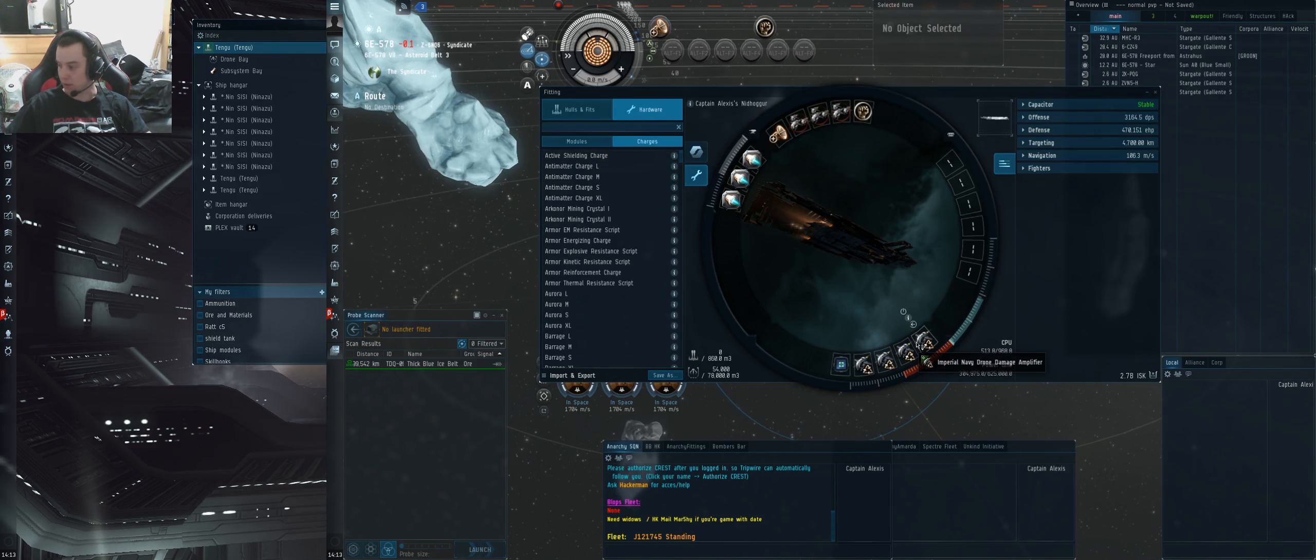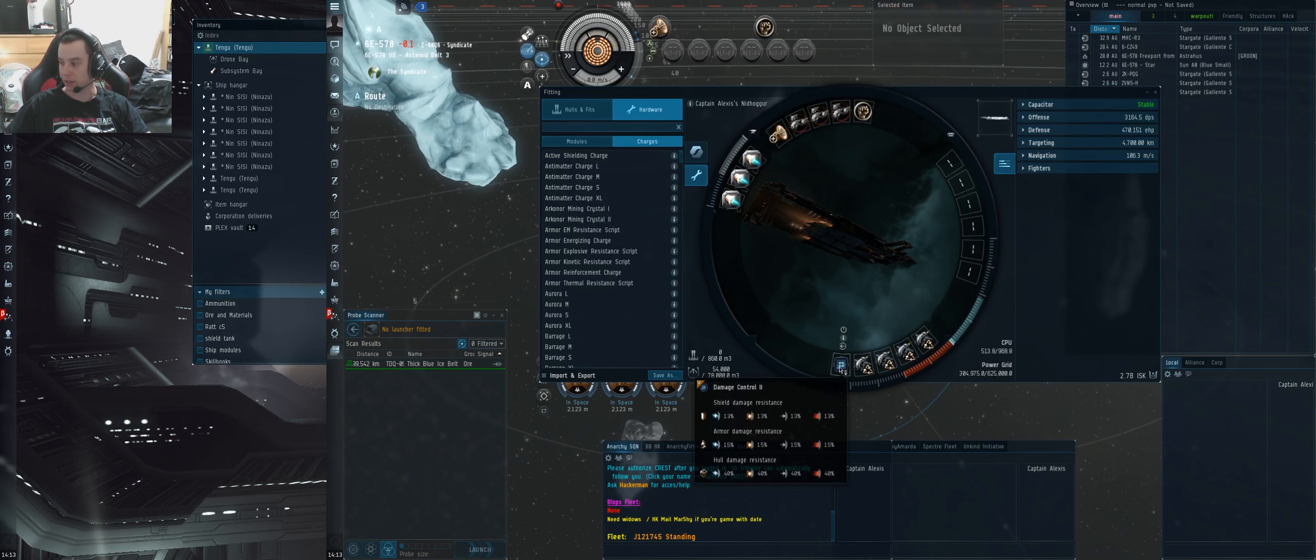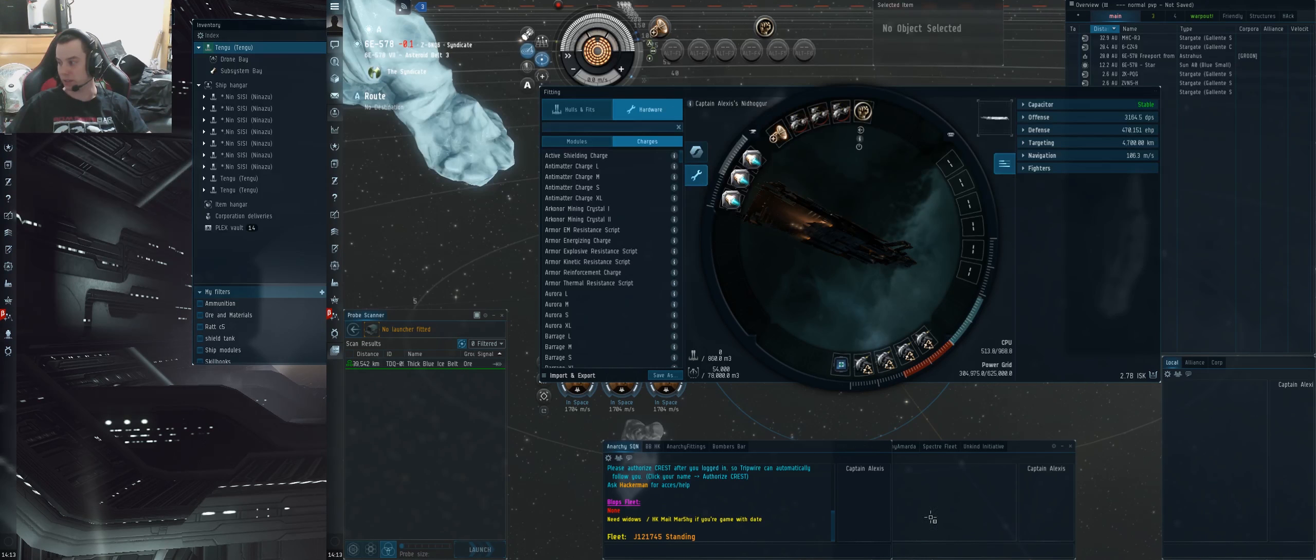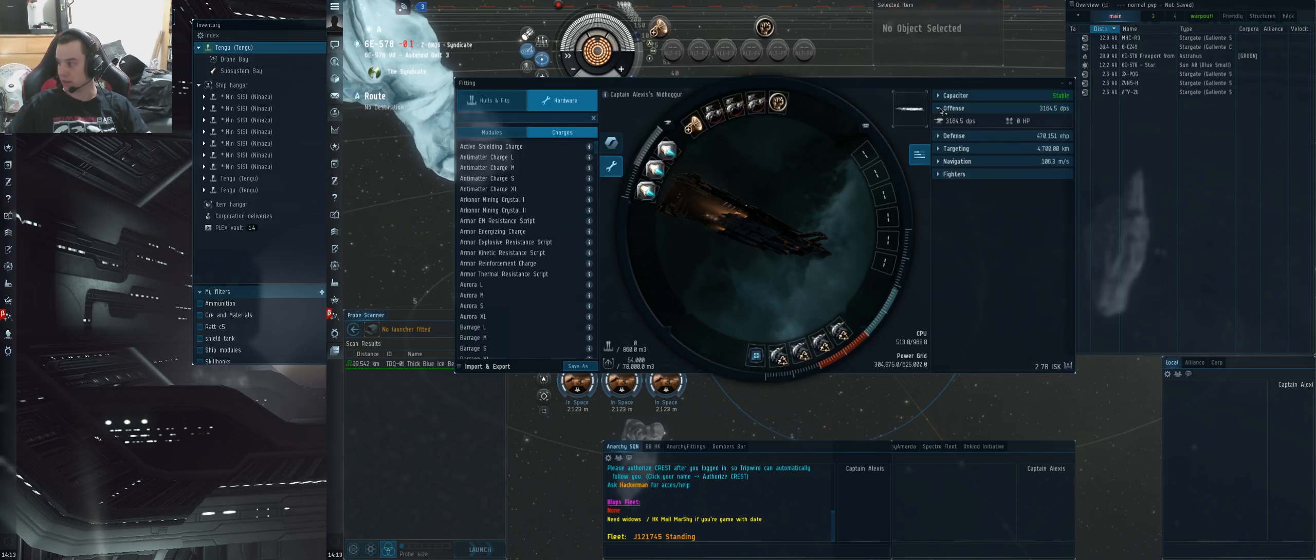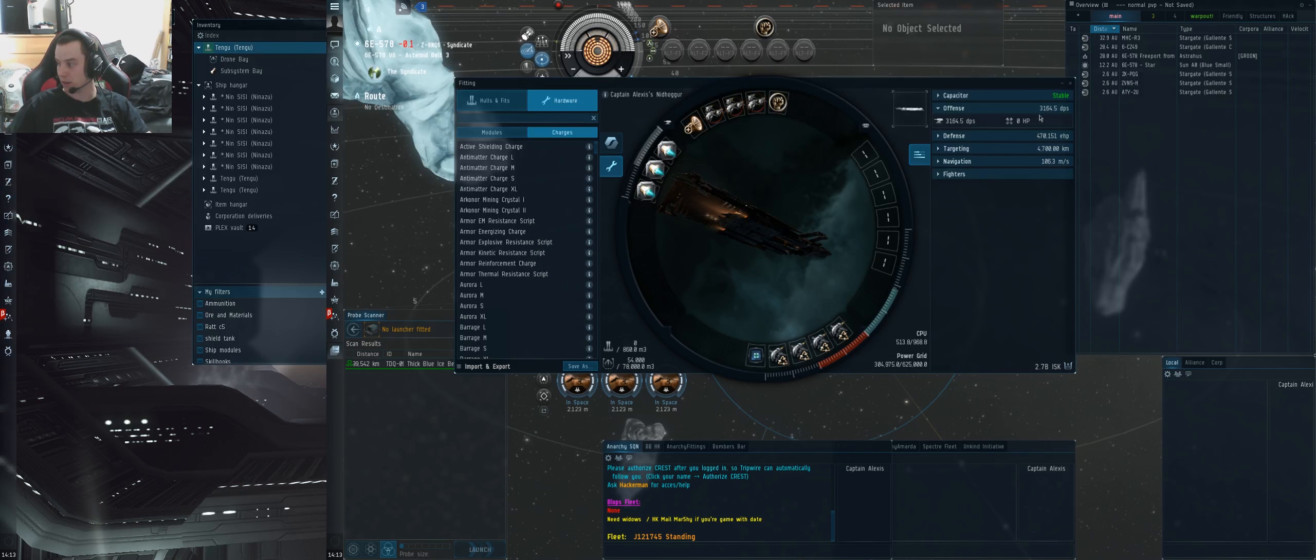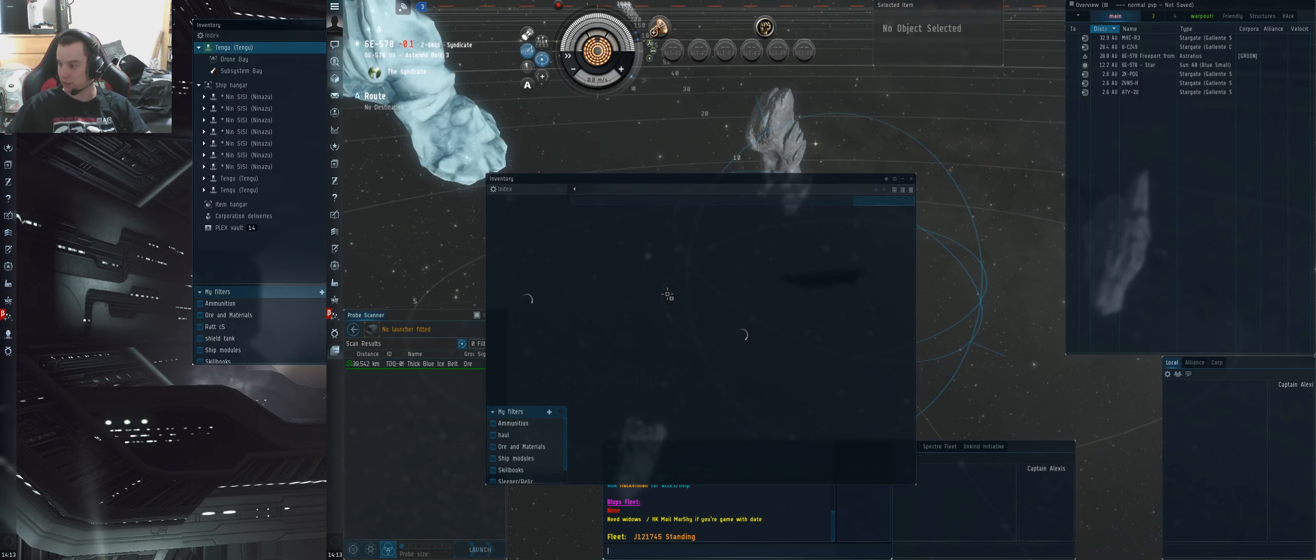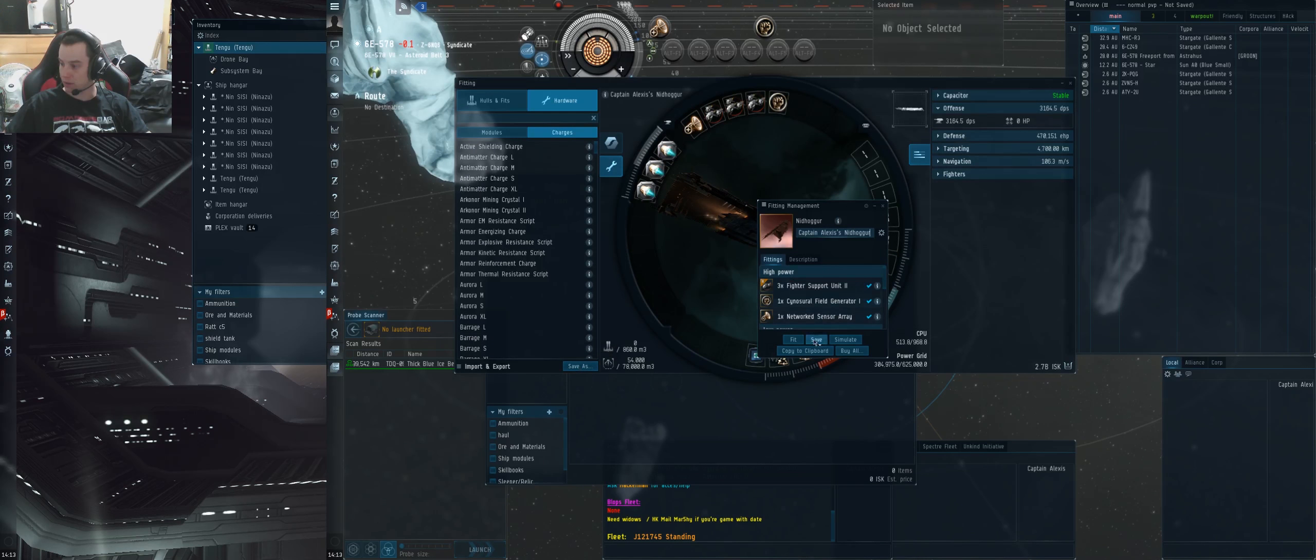This is the Niddy I'm running. Four Empire Navy DDAs, three Fire Support Units - it doesn't matter about the other stuff because it doesn't really help us in this test. 3,164 DPS. I'll load it into Pyfa for you so you can see the alpha.